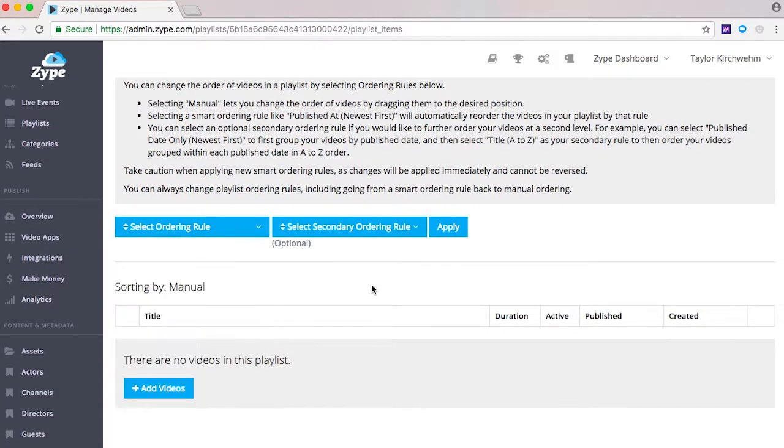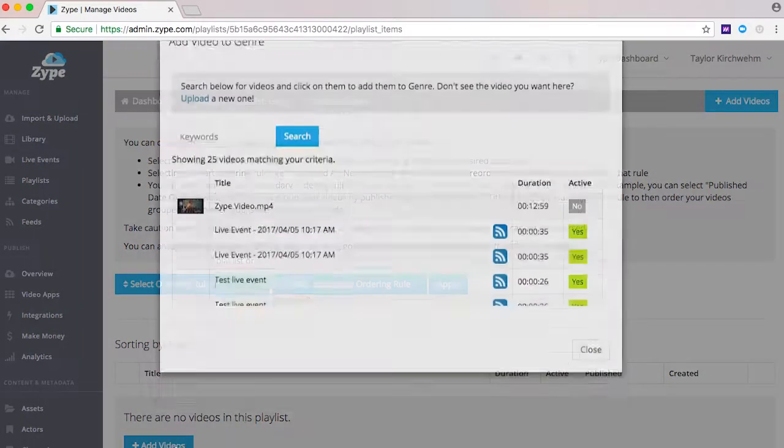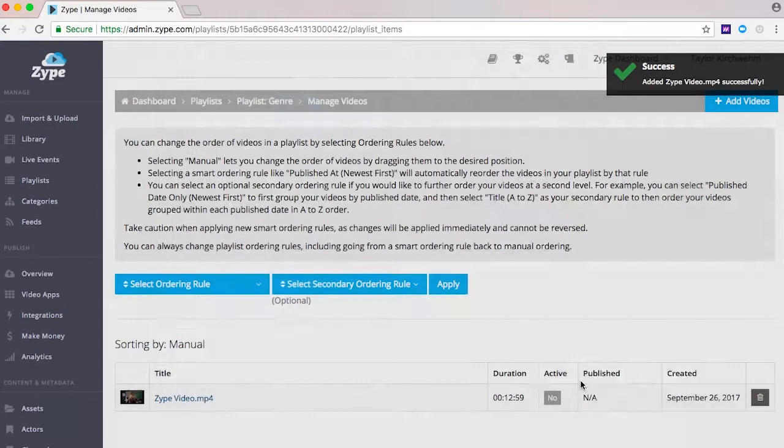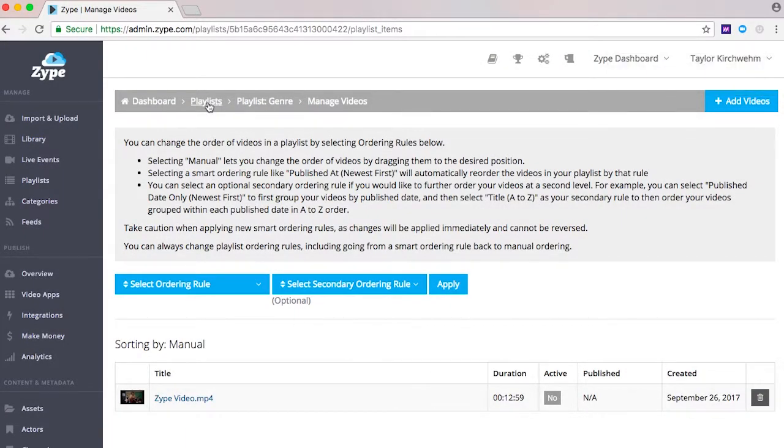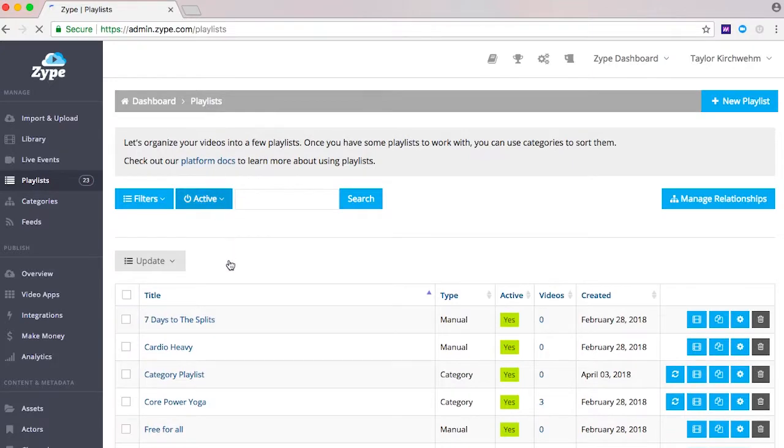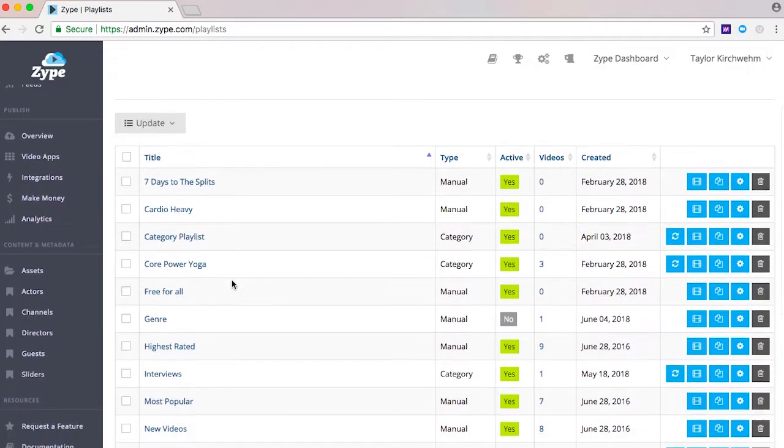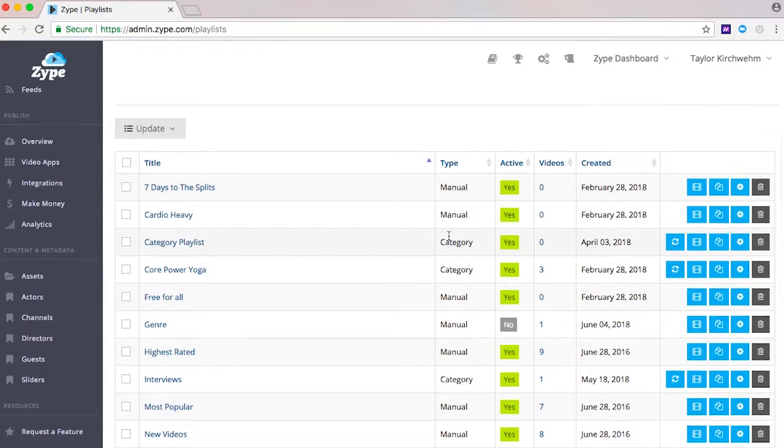Returning to the playlist view once you've created some playlists at first glance you'll see a flat layout of all playlists. In this view you can see which playlists are active versus inactive and which are manual versus category.